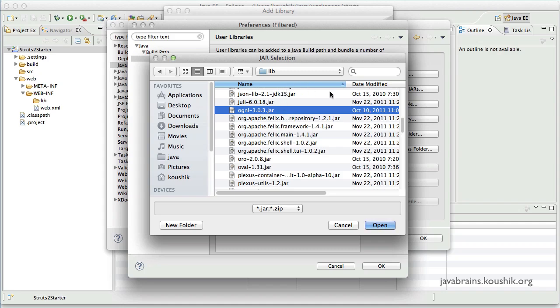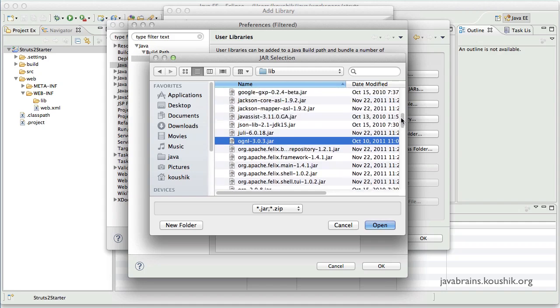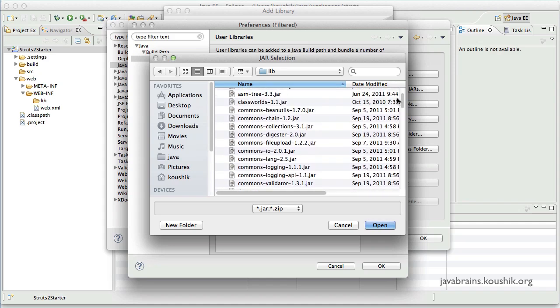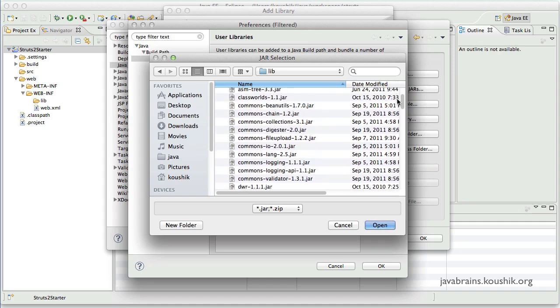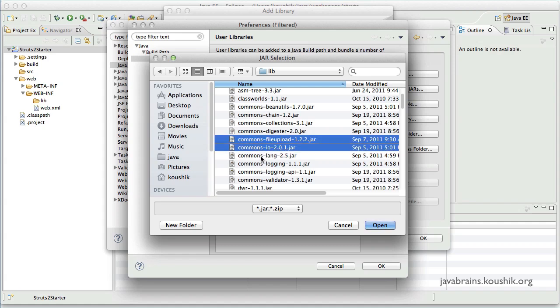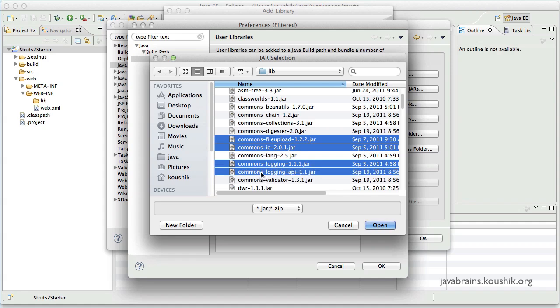Next I'm going to add the commons. So go to the commons. So here you have a few commons jars. So I'm going to add file upload, Commons IO, logging, logging API. And this should do it.